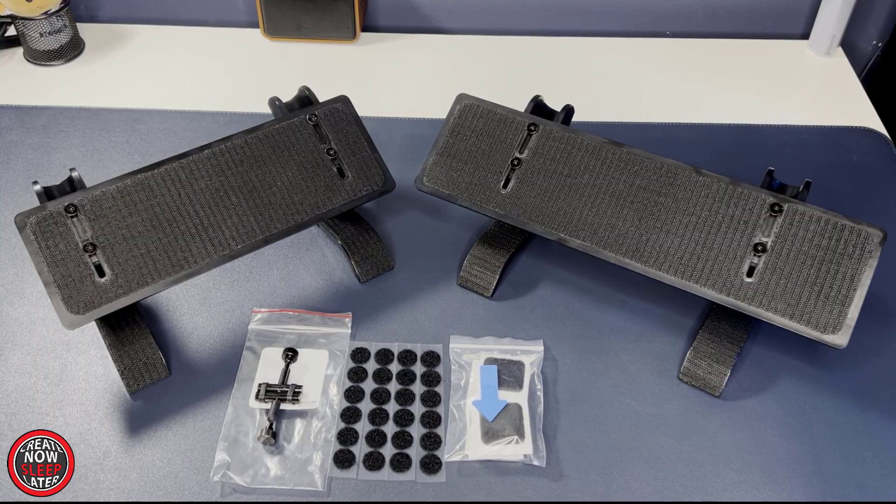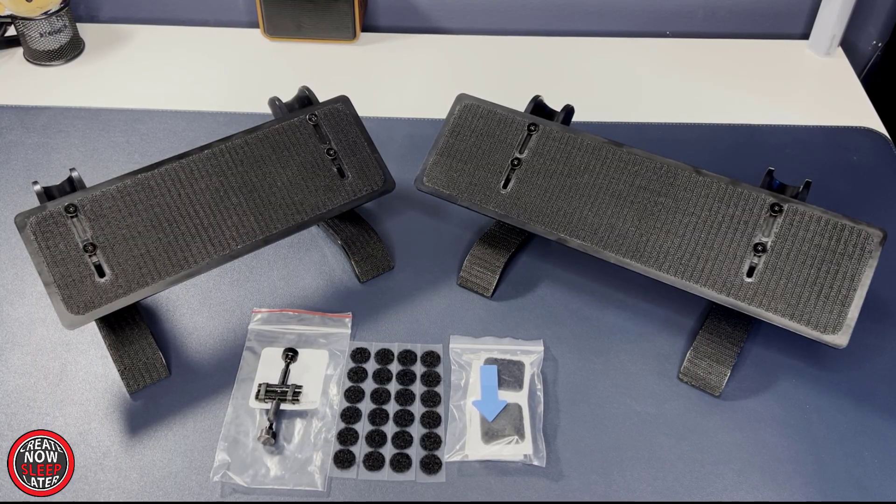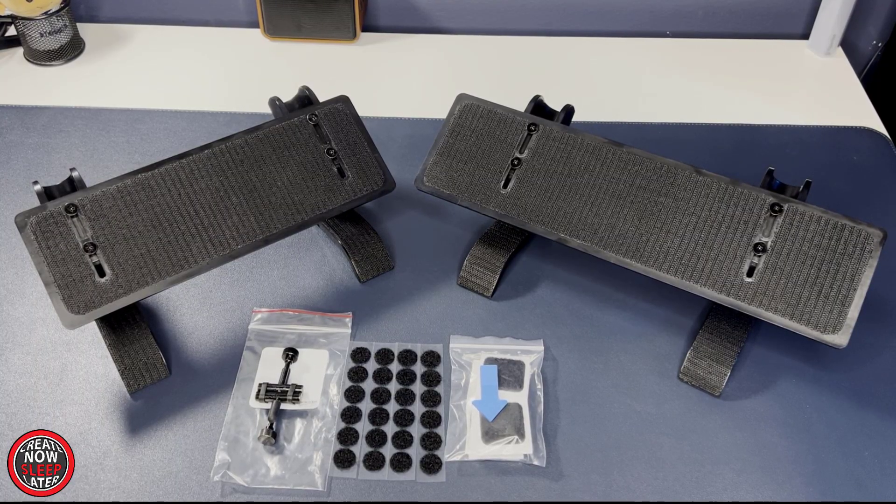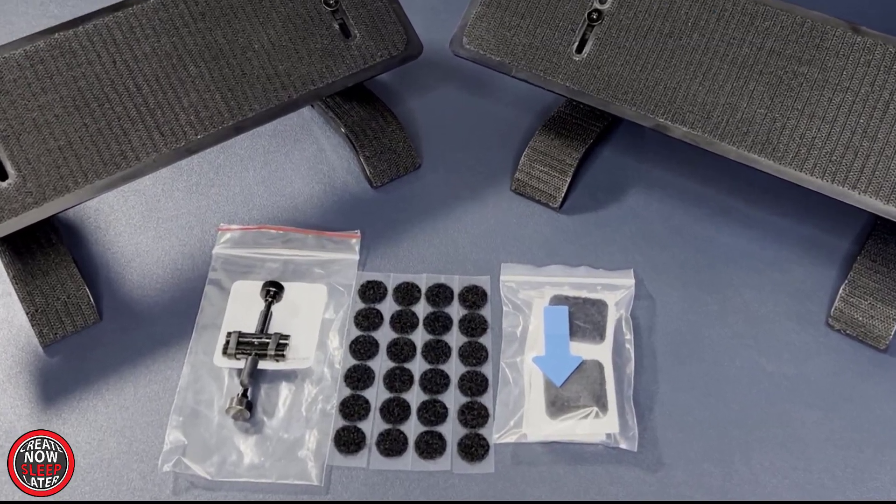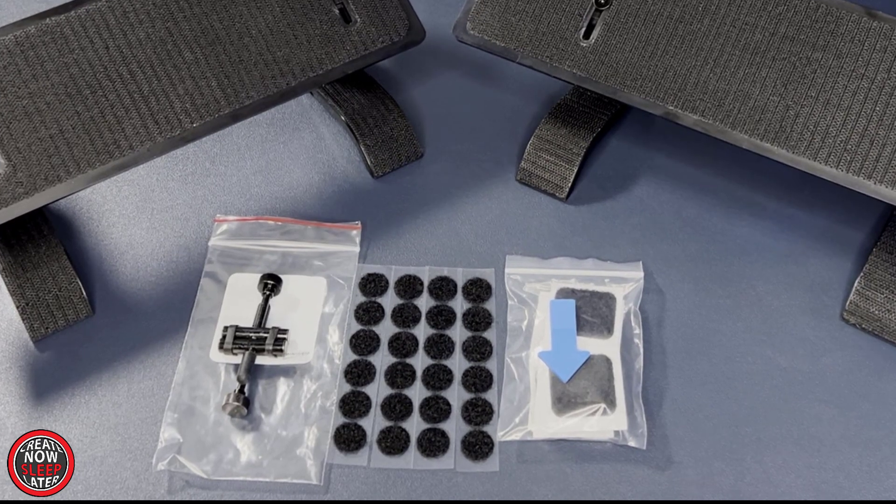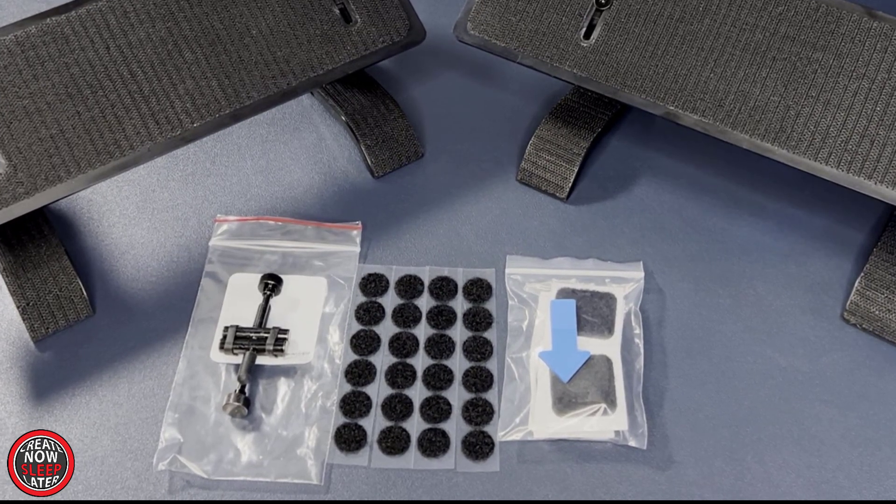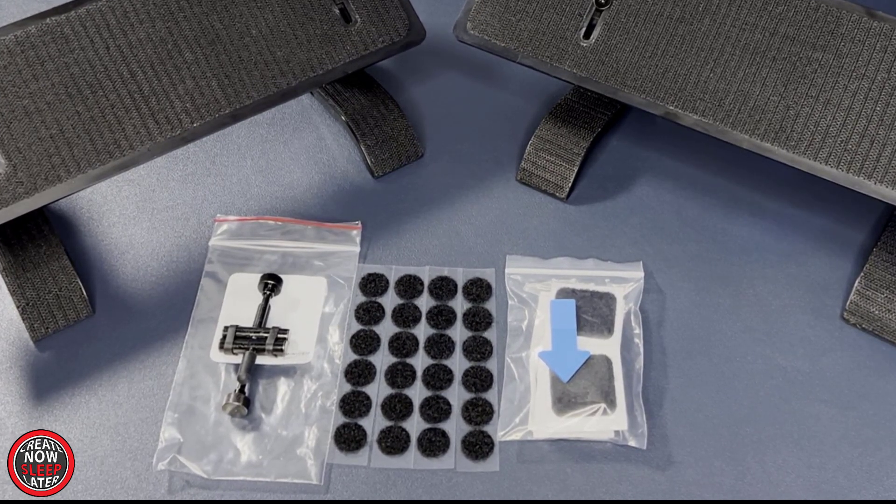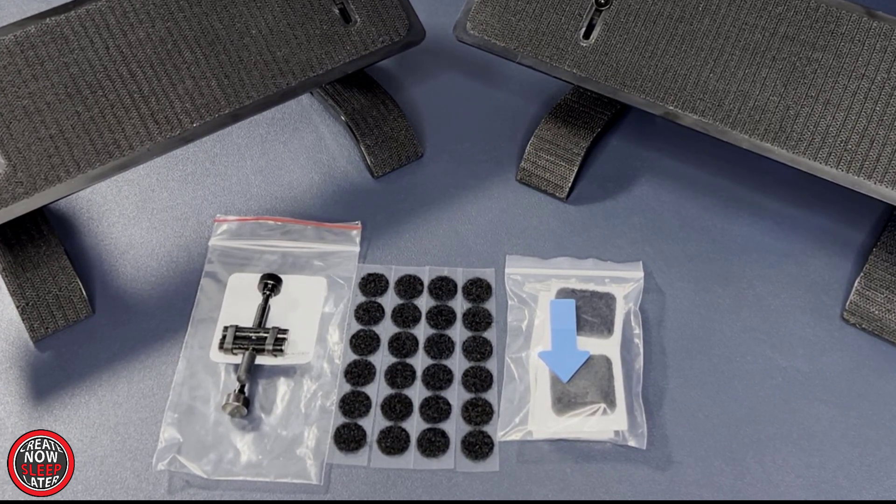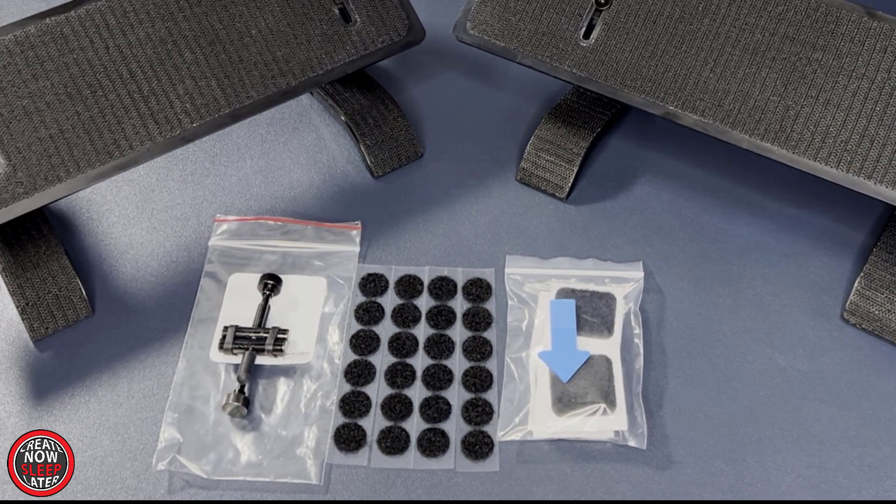Whichever option you choose, it comes with everything you're going to need to connect this to your pen display, including enough Velcro pads for multiple tablet installations and a pair of lockdown assembly screws.